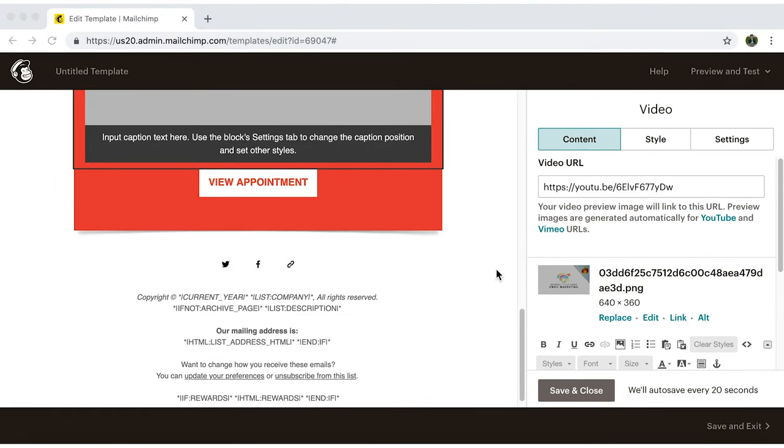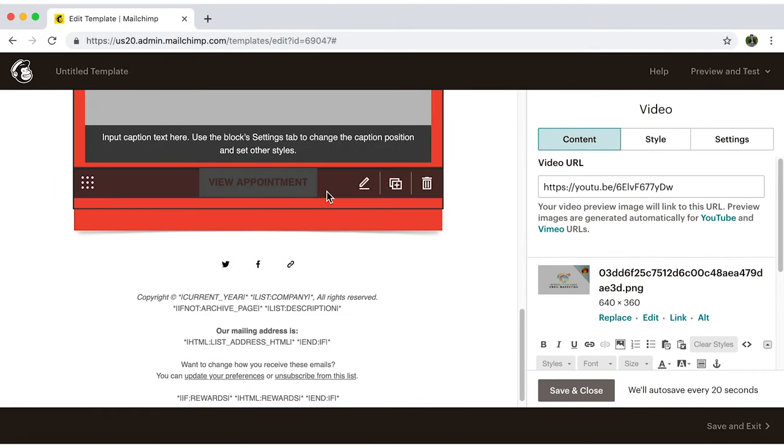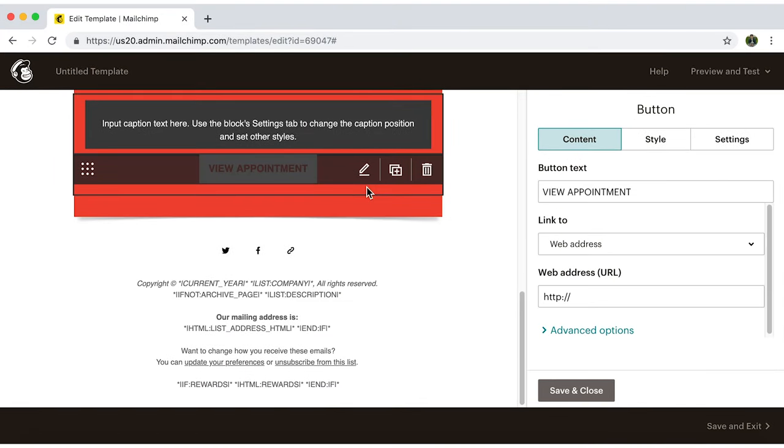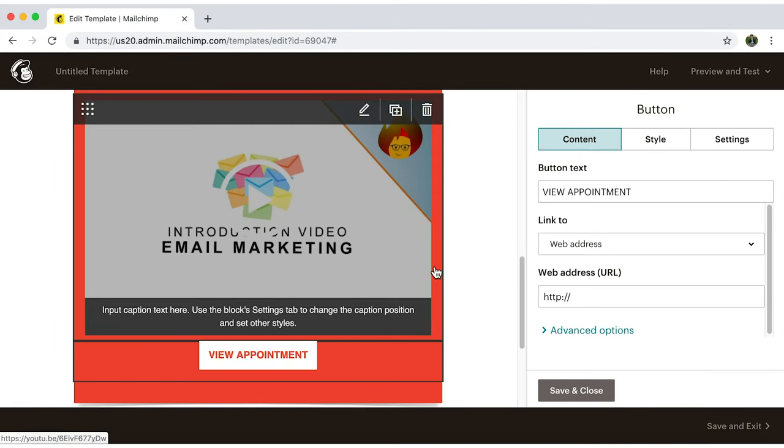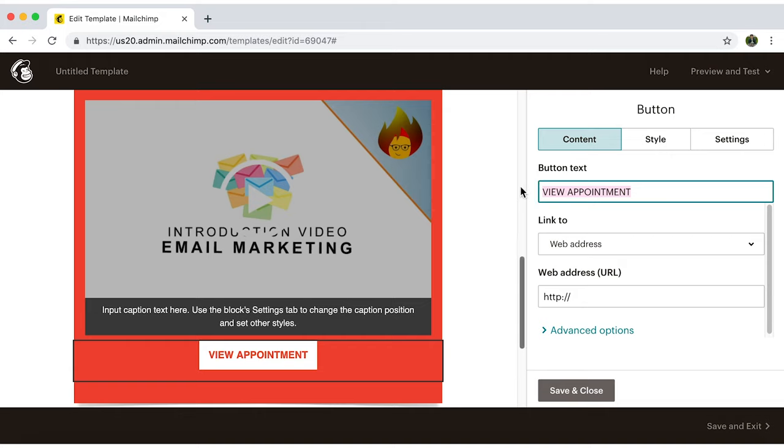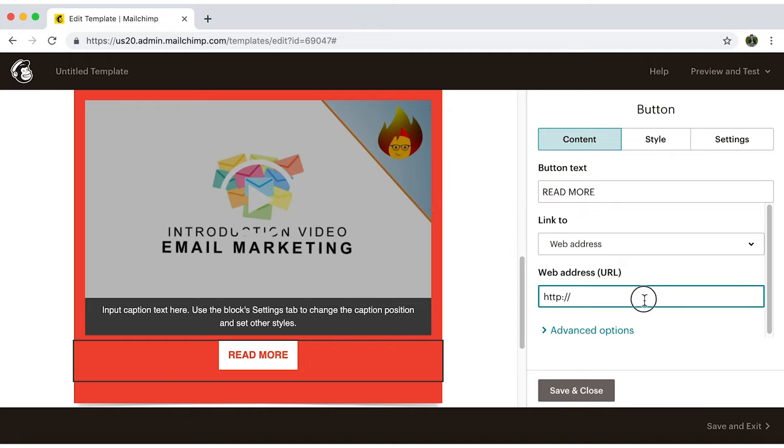Now let's edit the button. I want to link people to my website. So I'll type in Read More and add my website under Web Address.